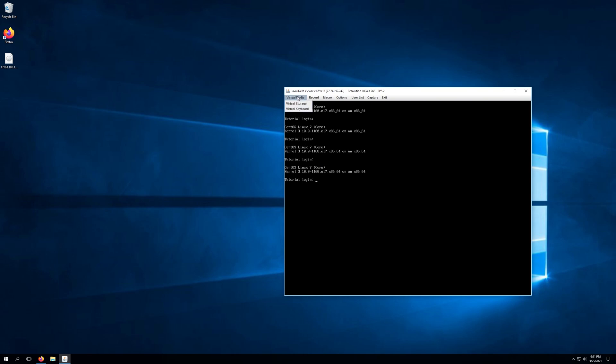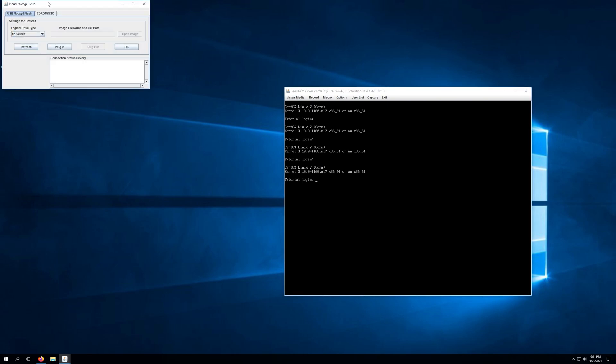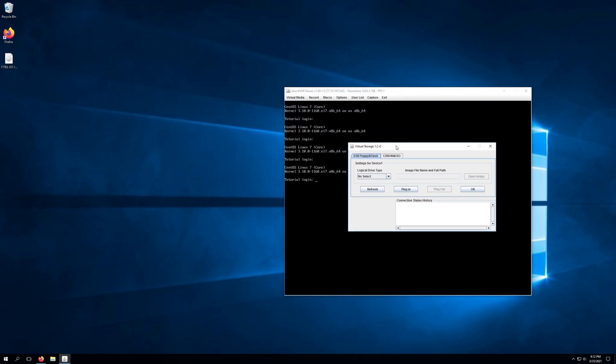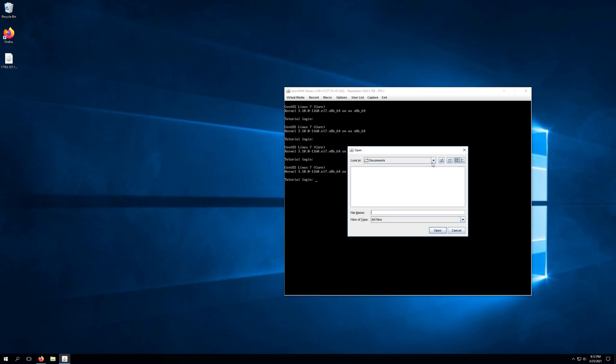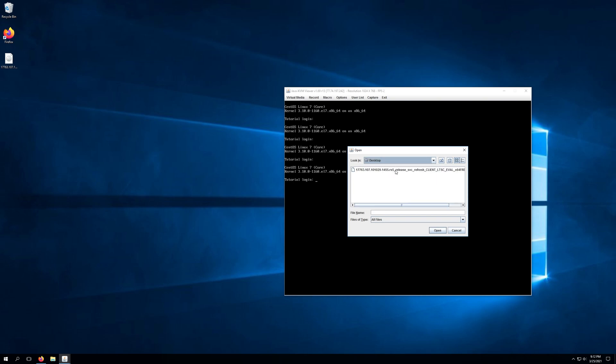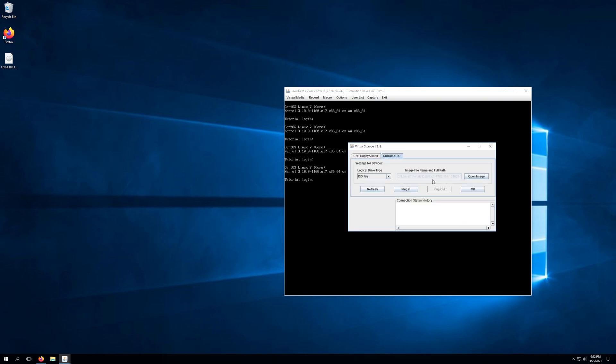So what we're going to do is go ahead and click virtual media, virtual storage, and it's going to pop up this other window in which we can click CD-ROM and ISO. And from here we'll need to select a logical drive type. This little drop down we'll select ISO file and then click open image, select our desktop, and then select the ISO file. We'll click open and then click plug in and you'll see the status history that will say plug in okay.